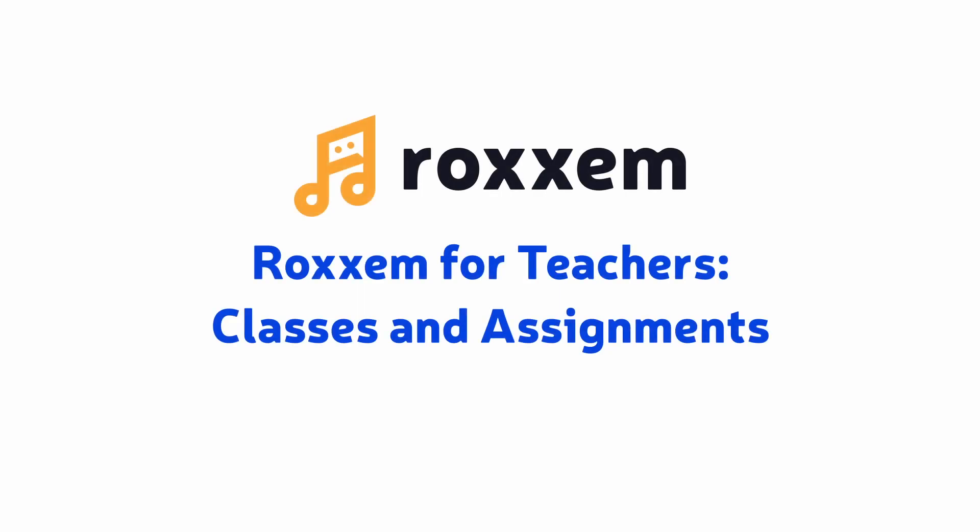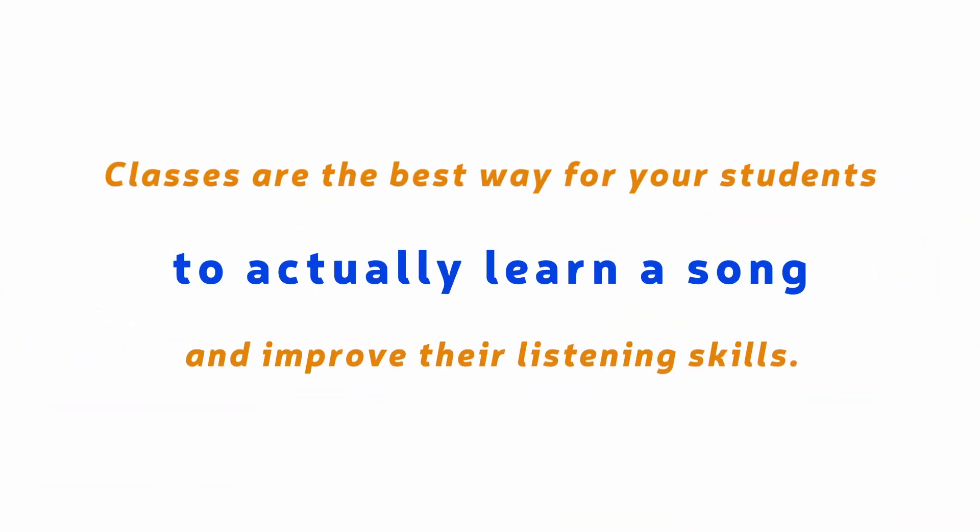Go deeper into Roxum with classes and assignments. Classes are the best way for your students to actually learn a song and improve their listening skills.